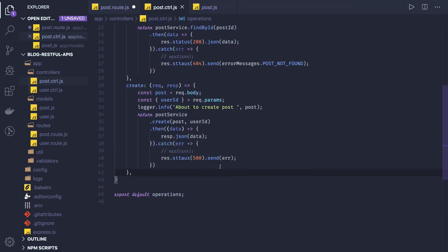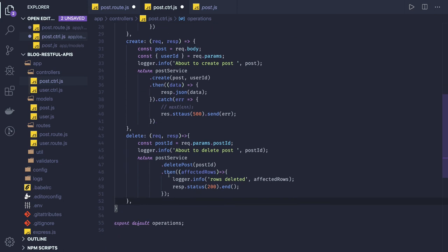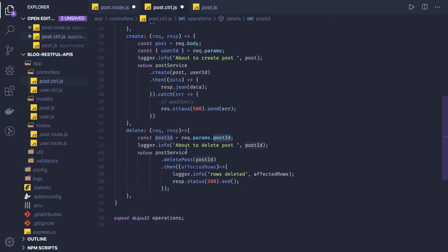Now we have delete. Delete is simply delete post by ID, just taking request and response. Delete gets the post ID from request dot params dot post ID, and calls delete post with that post ID. If we get affected rows — meaning a successful response — that means the row has been deleted.